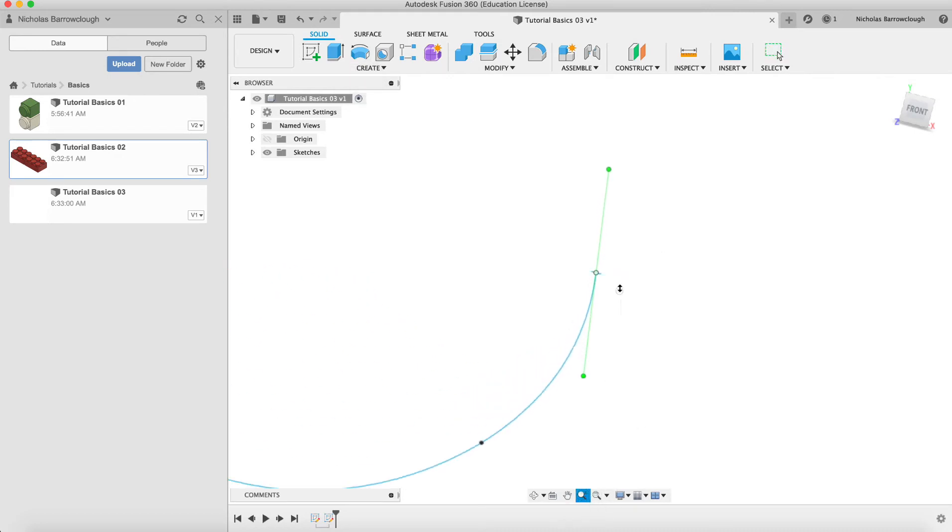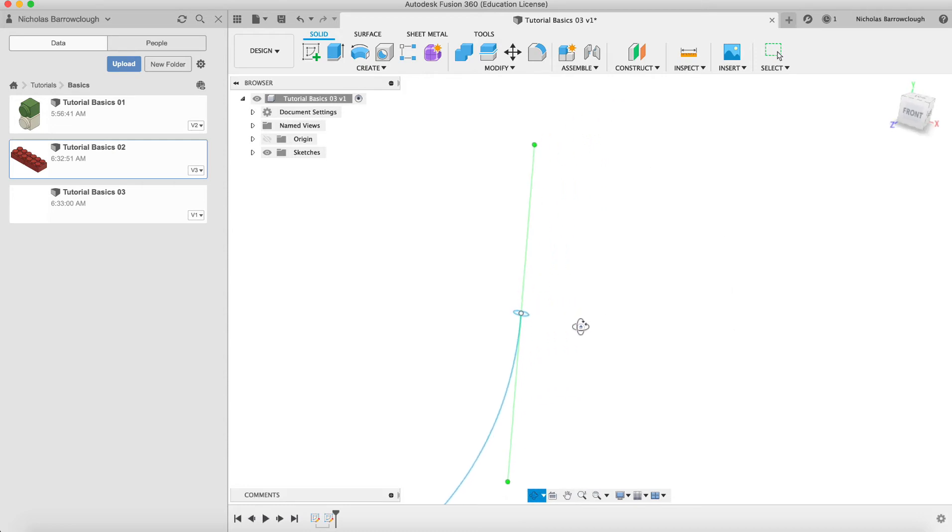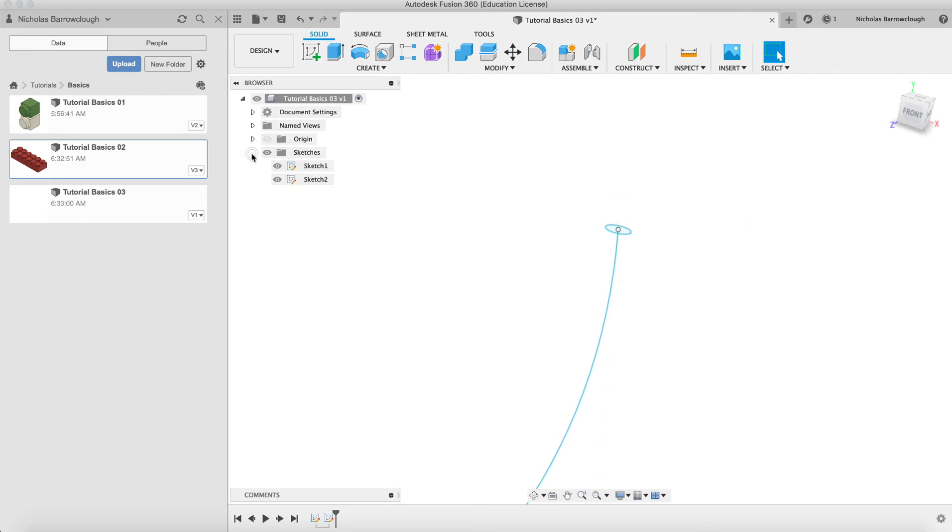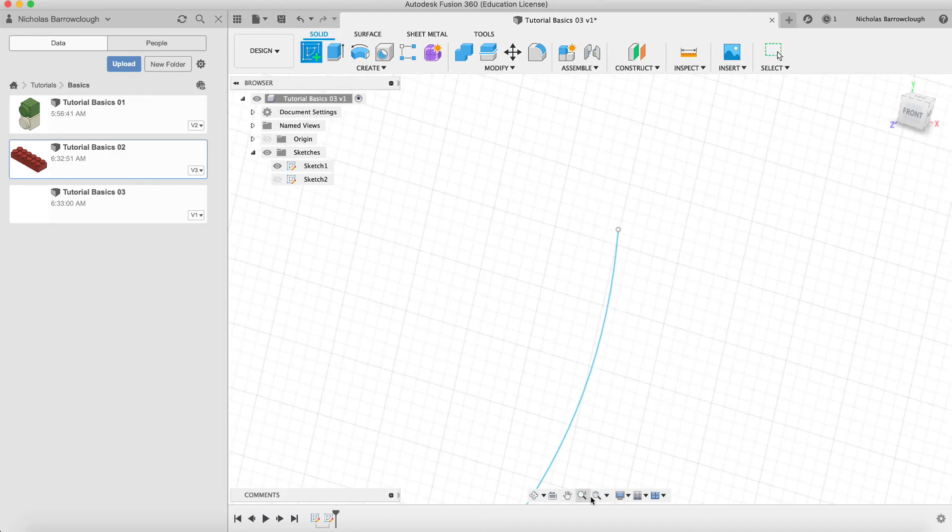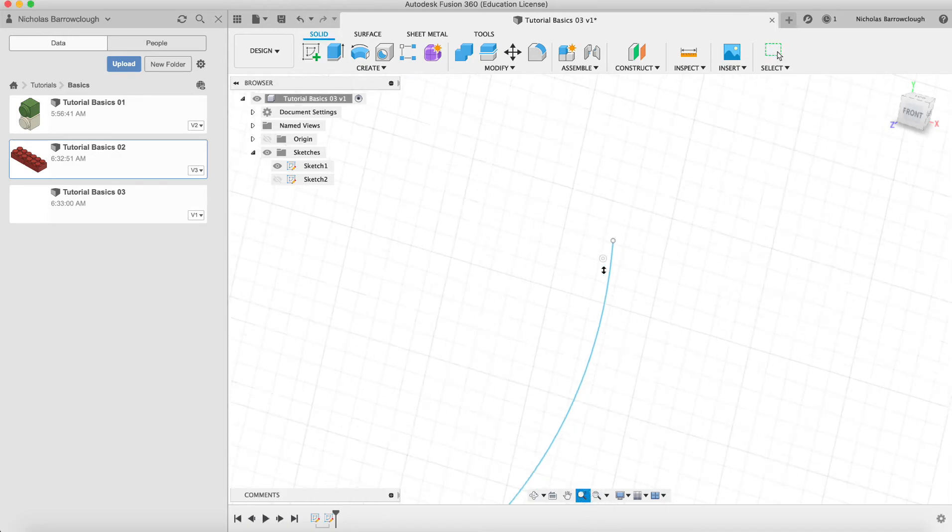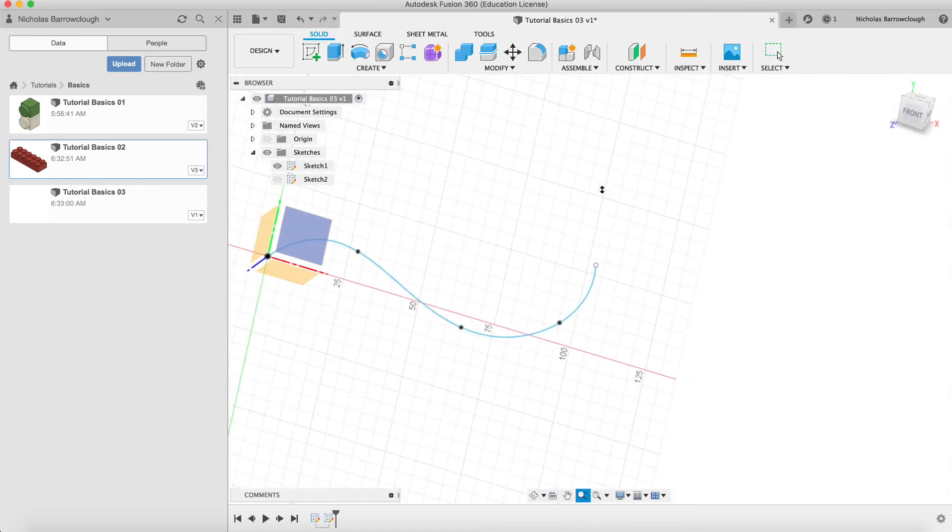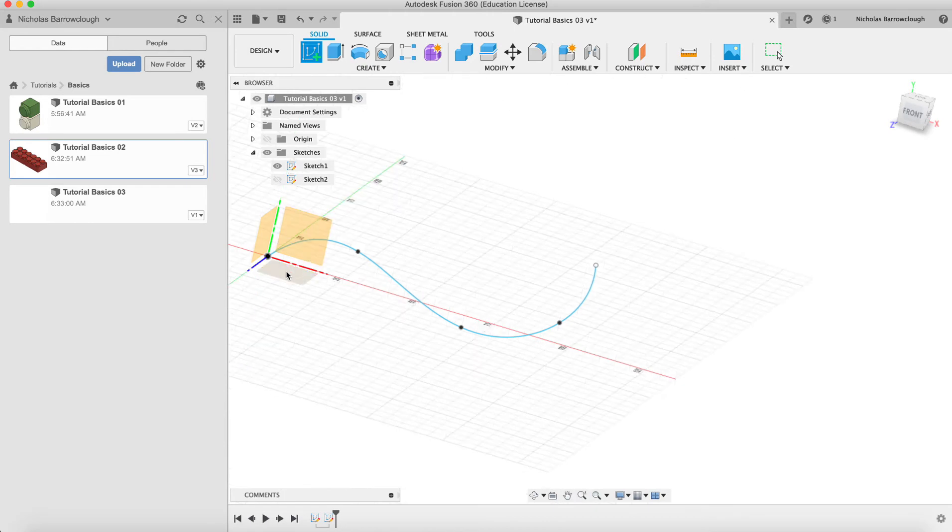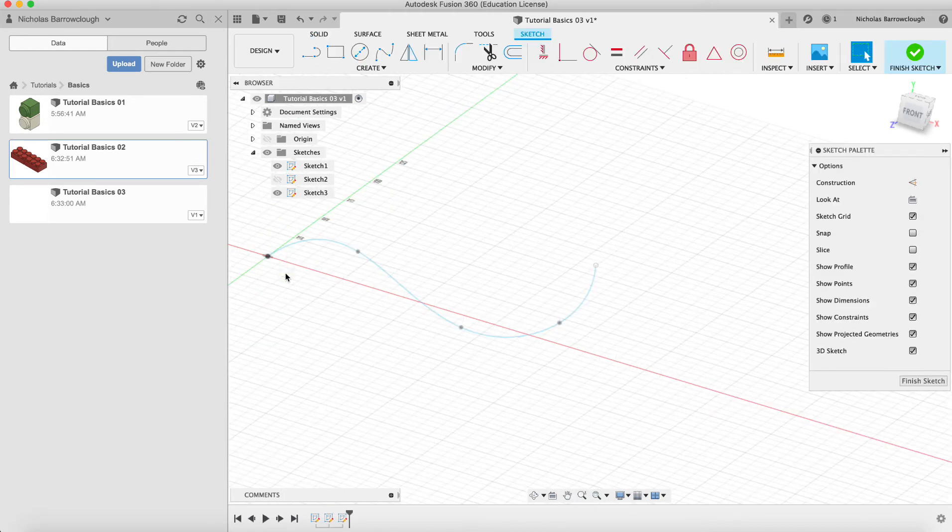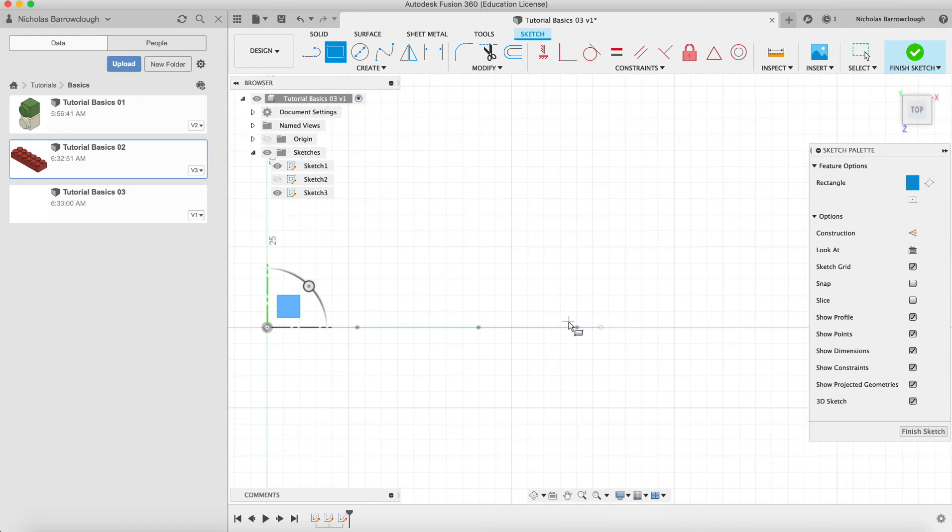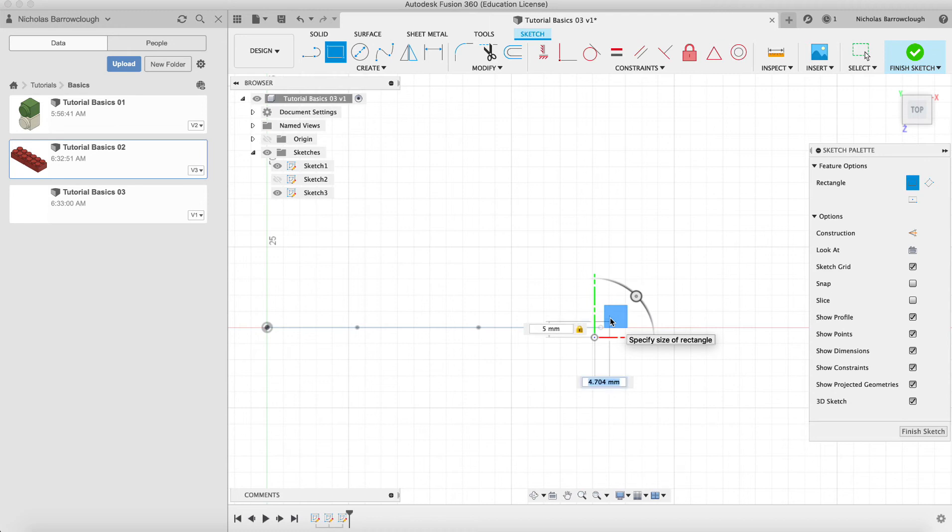So that is how we sweep an object along a path. Now that was using our circle, but if we change the section to something else, then we can look at using twists. So we'll hide that sketch of the circle and we'll make a new sketch. And this sketch will be a square.